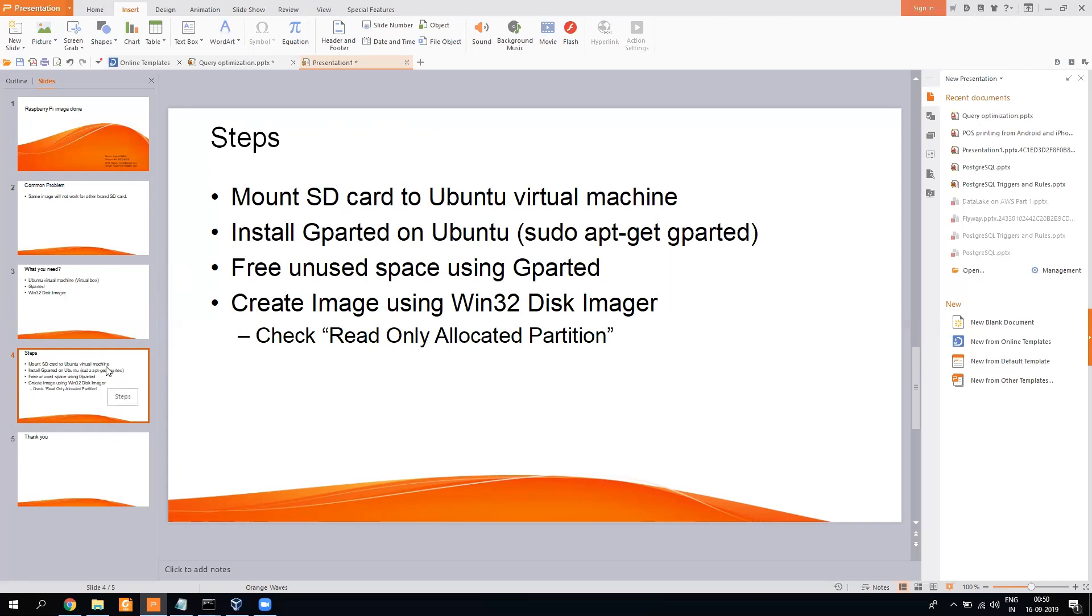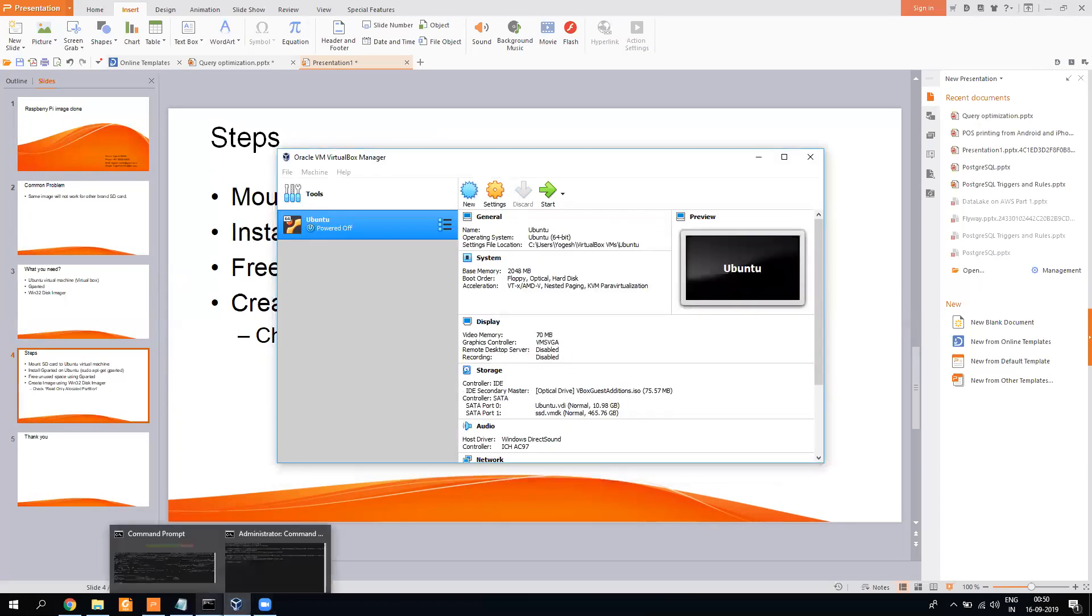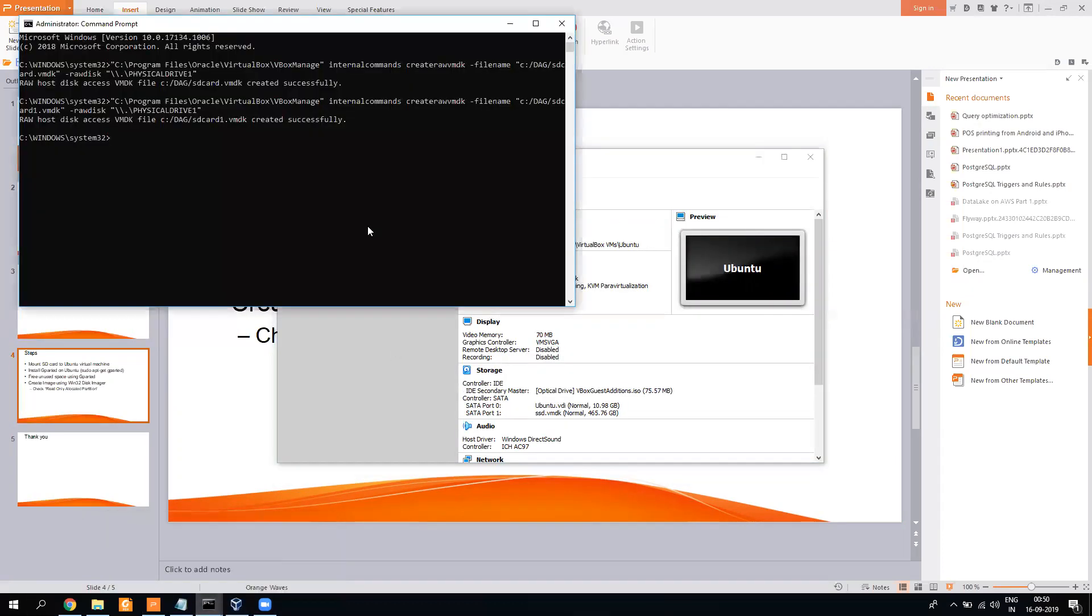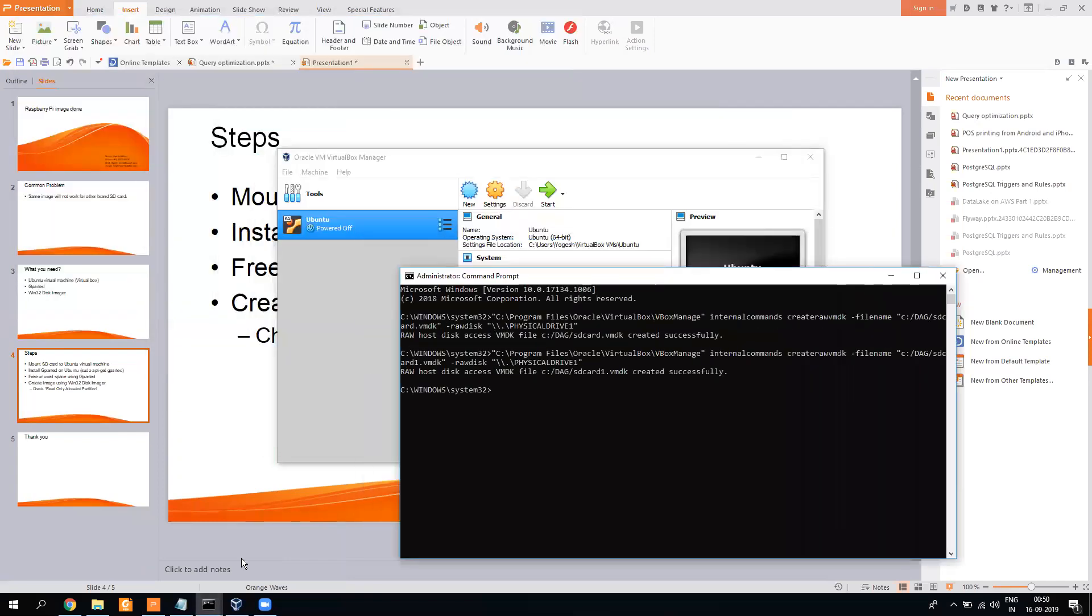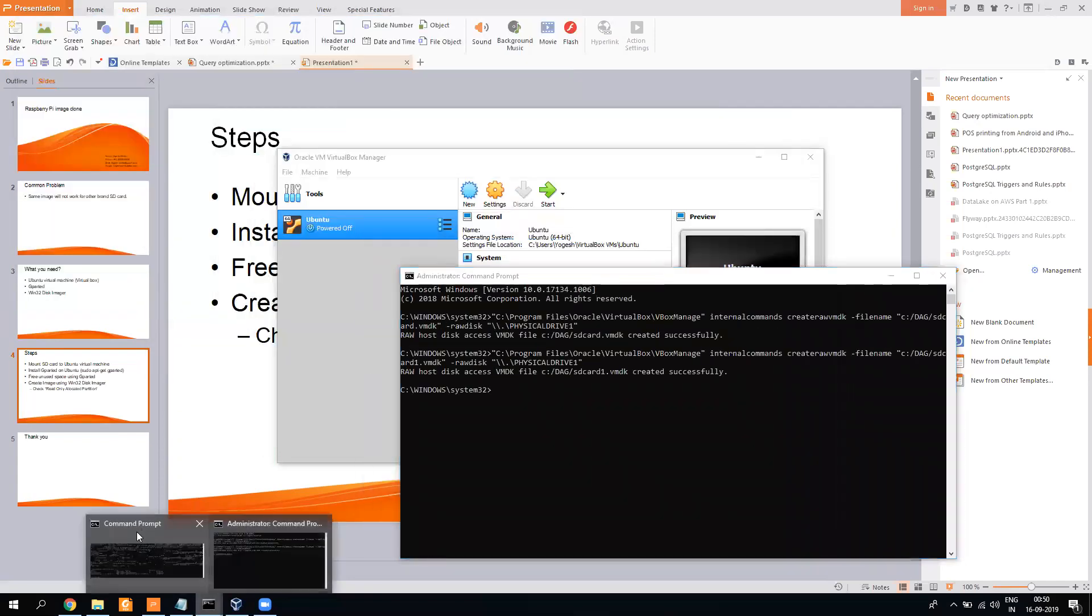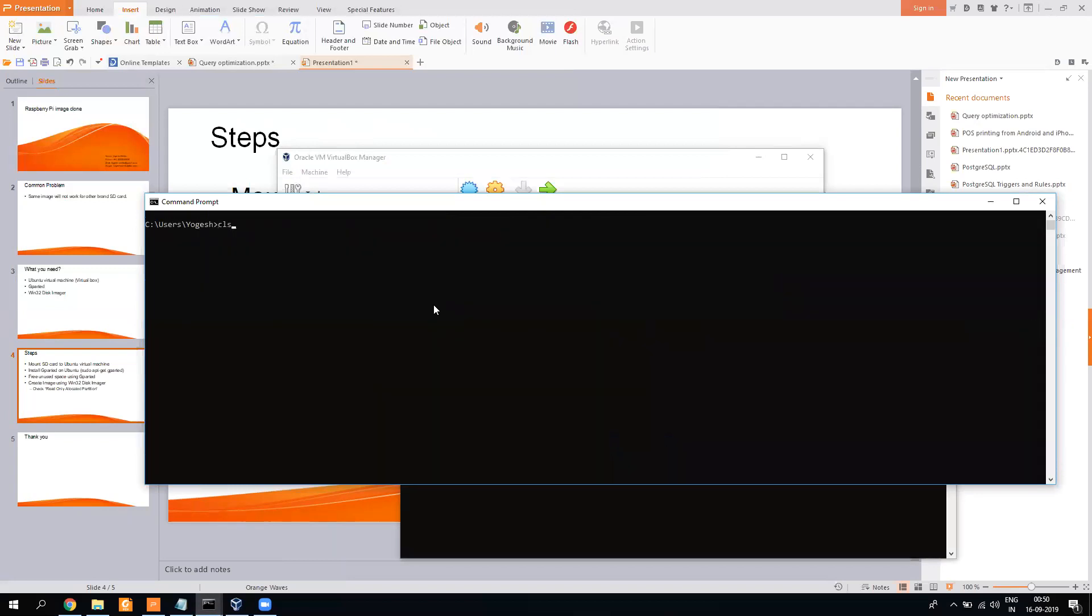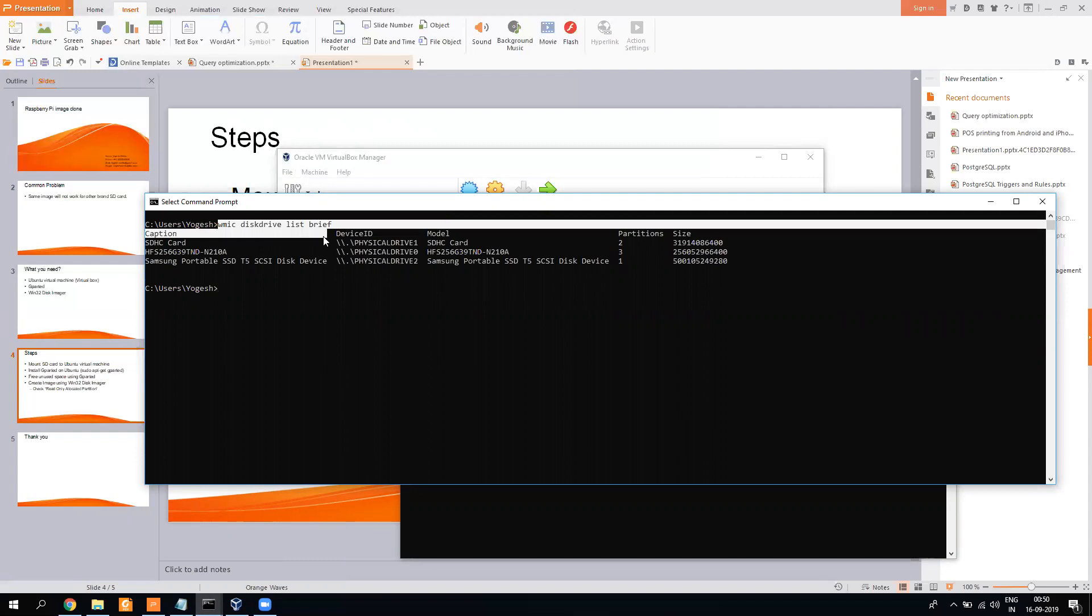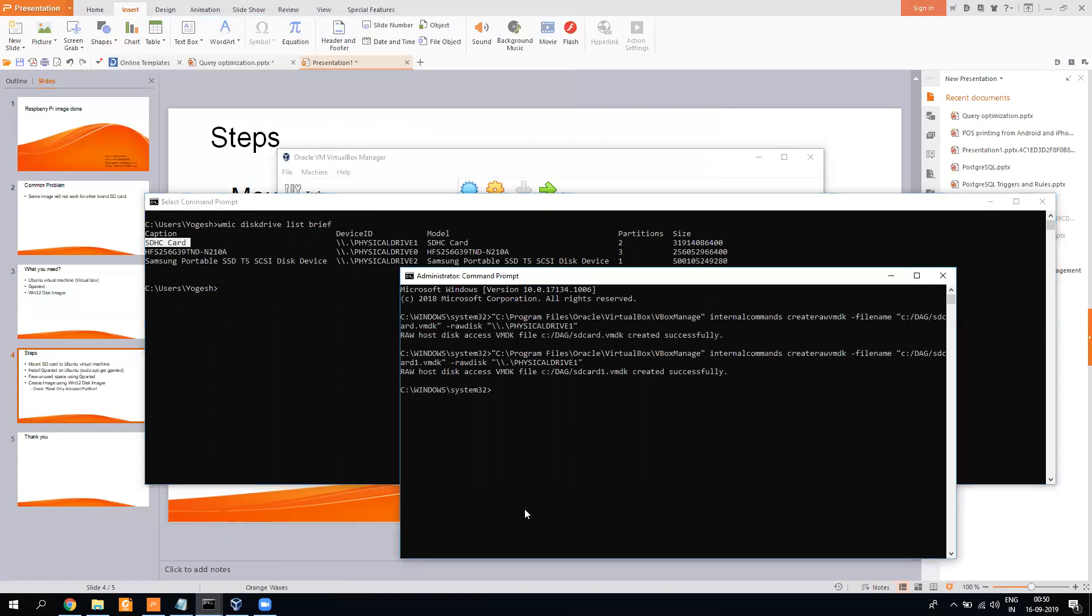This tutorial will be helpful with that, else it will become a problem because you won't be able to write it on any other company memory card. So let me tell you the first command. First, we need to mount our SD card to the virtual box. You need to run this command: WMIC disk drive list. It will tell you what is the disk drive path for your SD card. So this is my card.